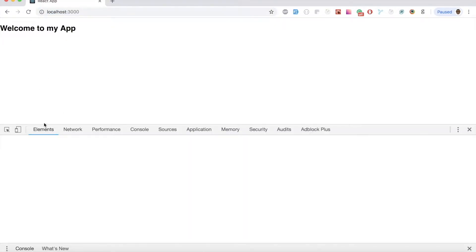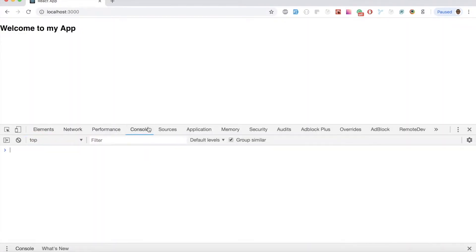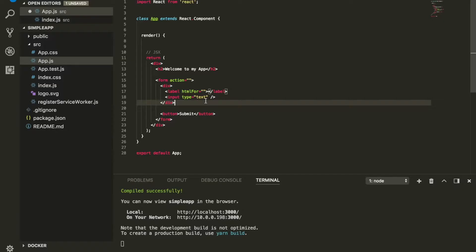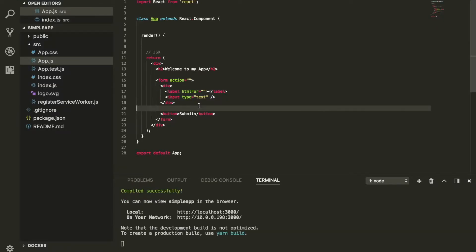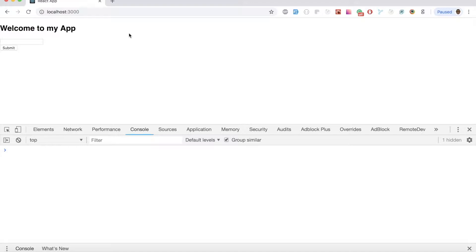Let's open our console — right-click, Inspect, and go to the console tab. This is where we're going to be working. We have something very basic. We have an input form and a submit button. We're not going to be focusing on any CSS for this session. The goal is: whatever we type, we want to be able to get that data and do something with it.